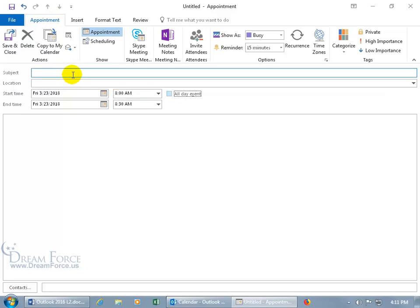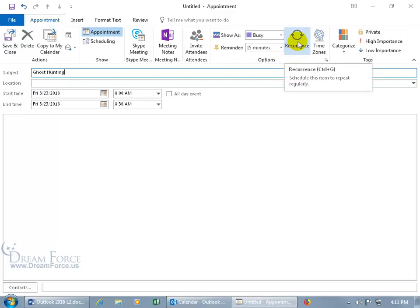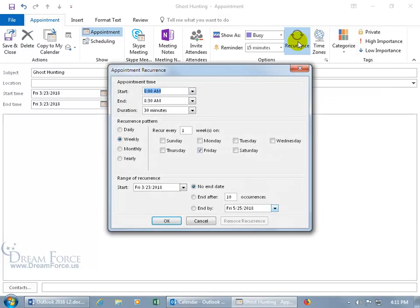So we get our times. Let's go ahead and type in the subject. It's going to be ghost hunting. And then from this point forward, when it comes to creating that reoccurring appointment, you just need to come over here to the options group and click on it right there. Recurrence. Schedule this item to repeat on a regular basis. Click on it.